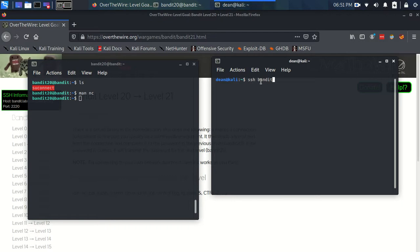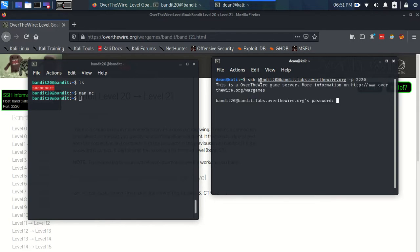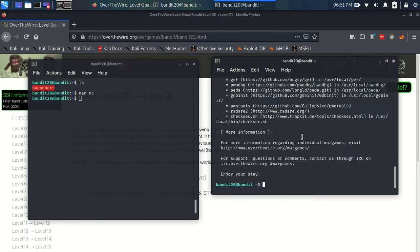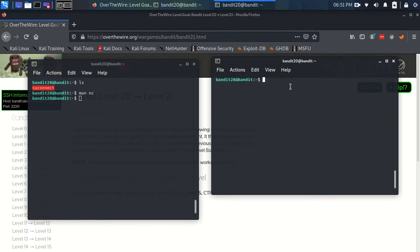So bandit20 at bandit.labs.overthewire.org on port 2220. And I've already got the password for bandit20 on the clipboard. OK,